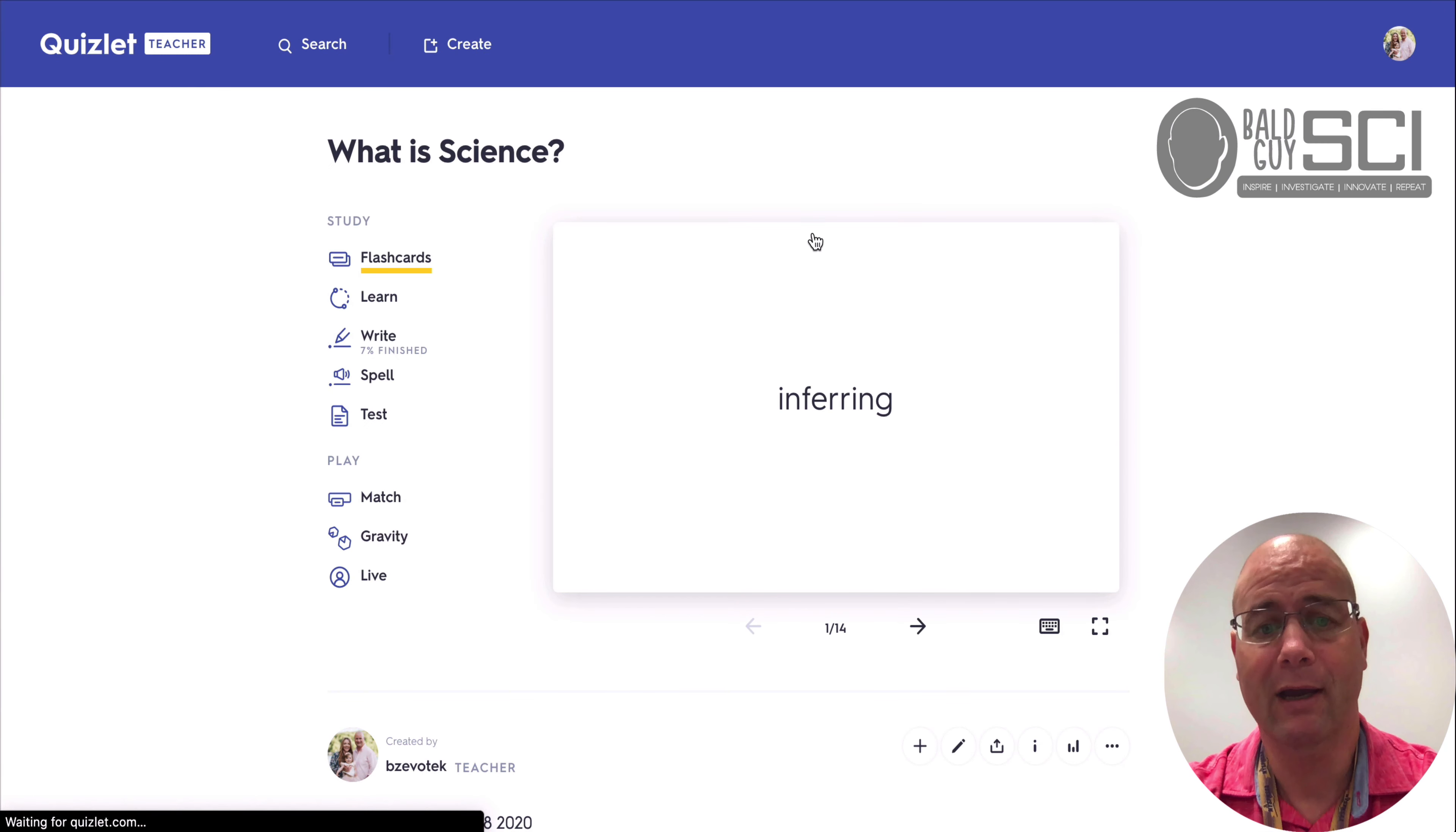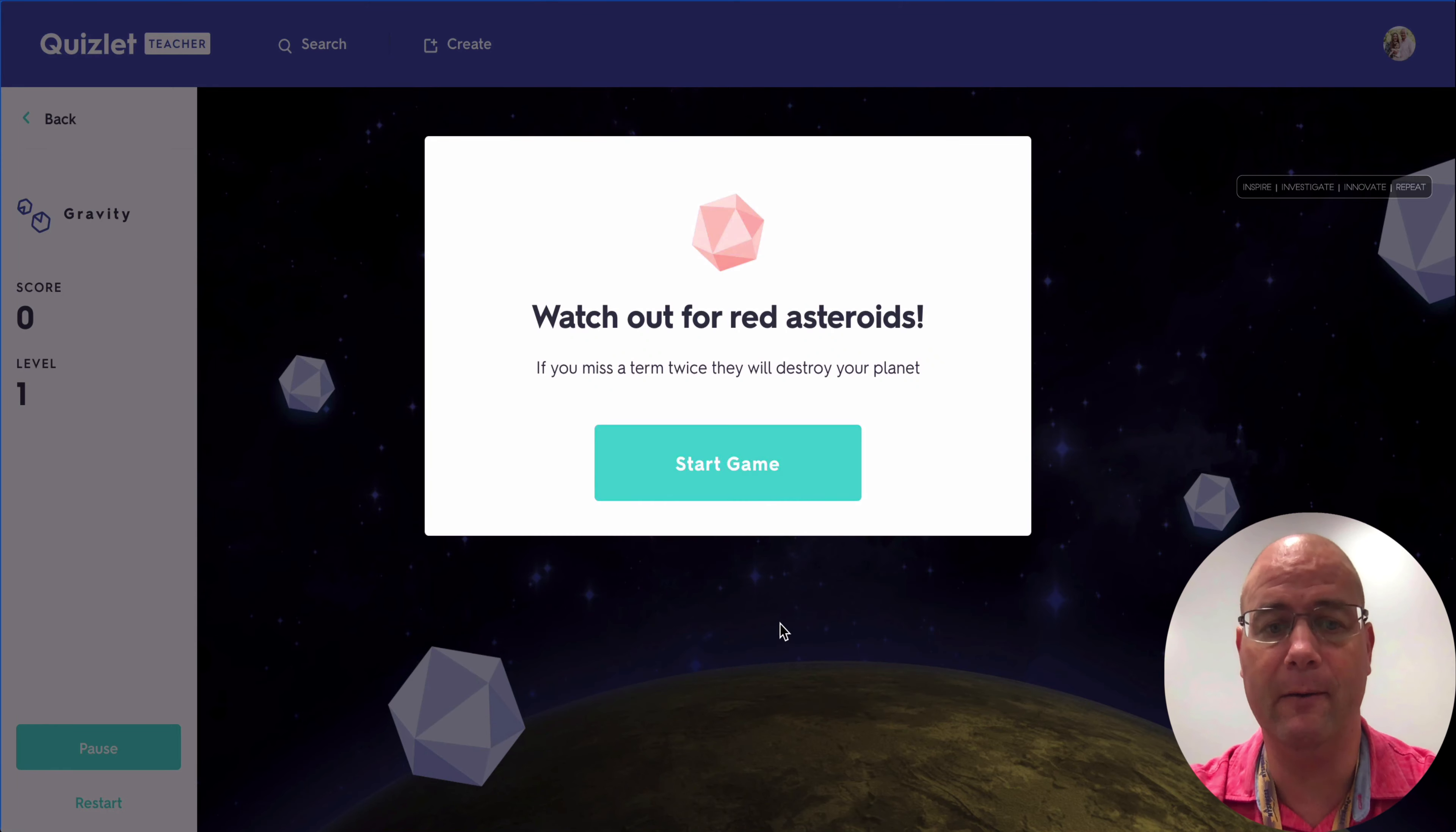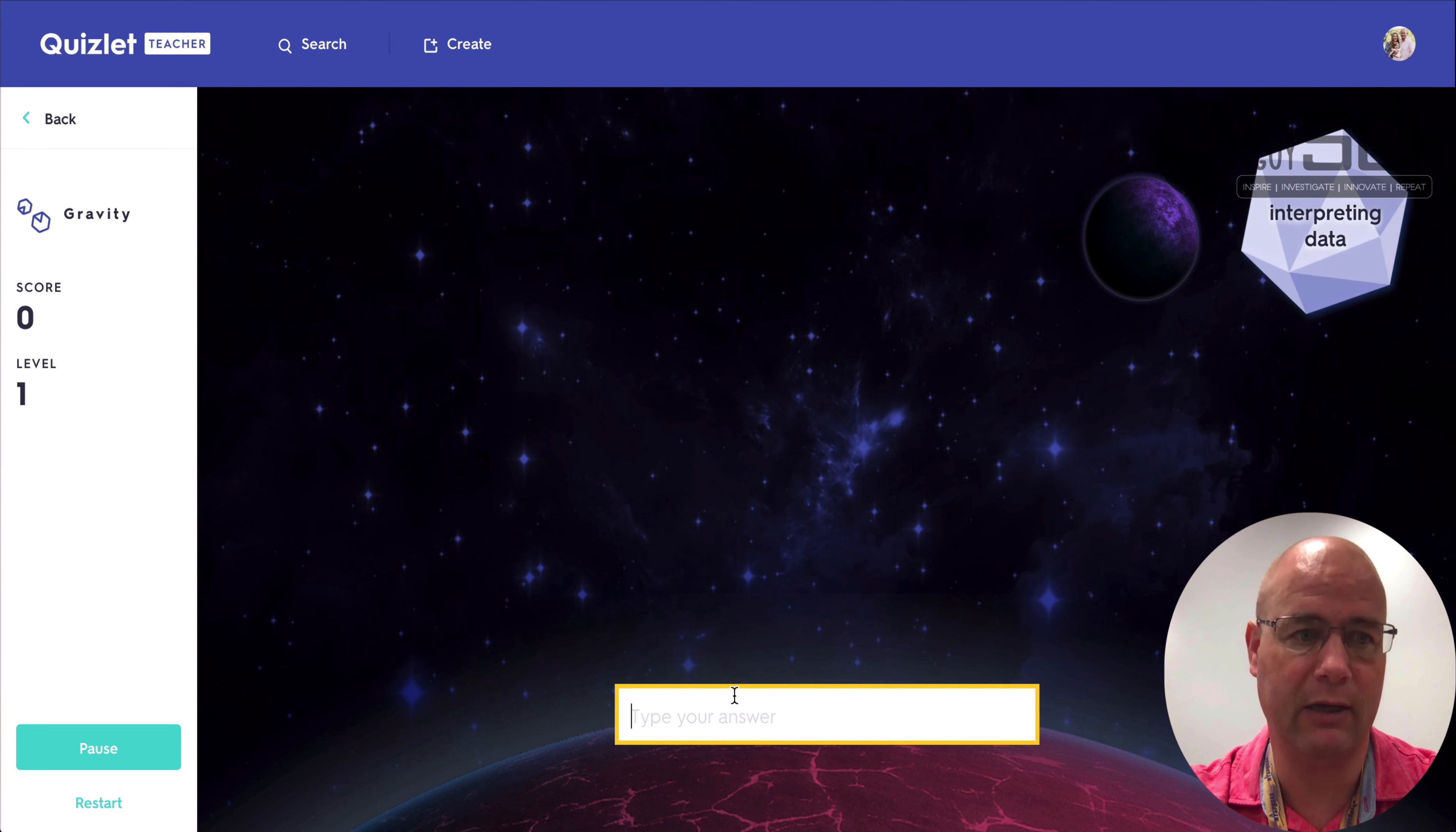Gravity is like an anxiety attack waiting to happen, but it's fun. So think of like sort of space invaders. As it comes down, then they have to answer the question, but they do have to know how to spell it. So interpreting data, right?